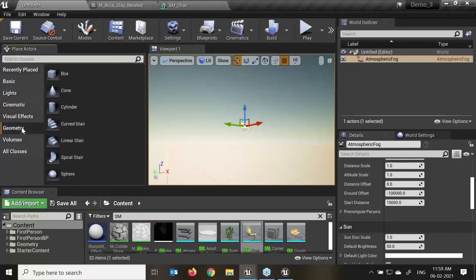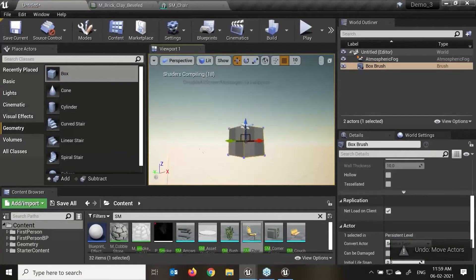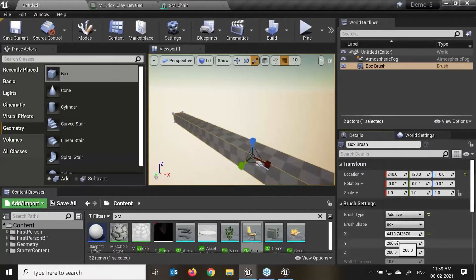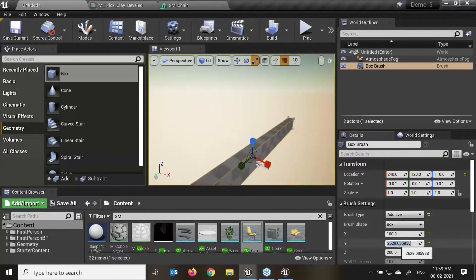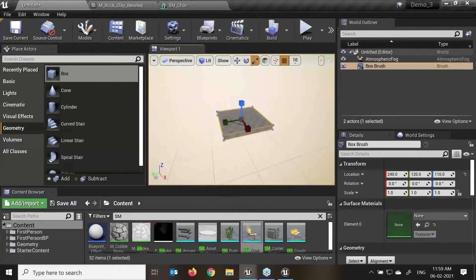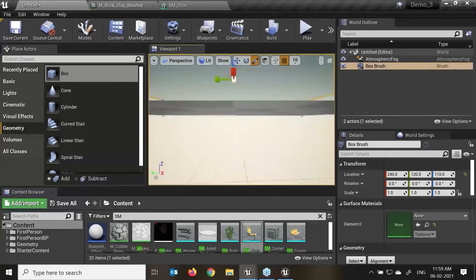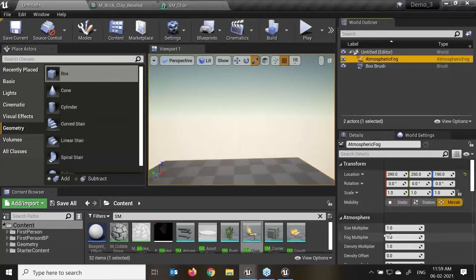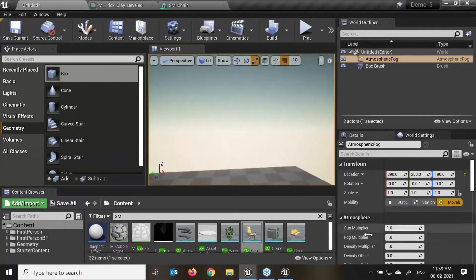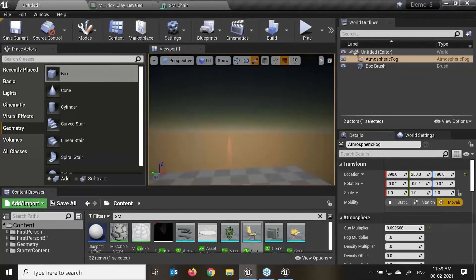I'll just create a simple geometry — say a box — and decrease it as per my requirement. In atmosphere fog we have the sun multiplier properties. It is automatically movable. The sun multiplier: if I select and move, I can see the intensity of the sun — this is like what we have in Maya and 3ds Max. We can link this with our sunlight or directional light. We also have the fog multiplier.